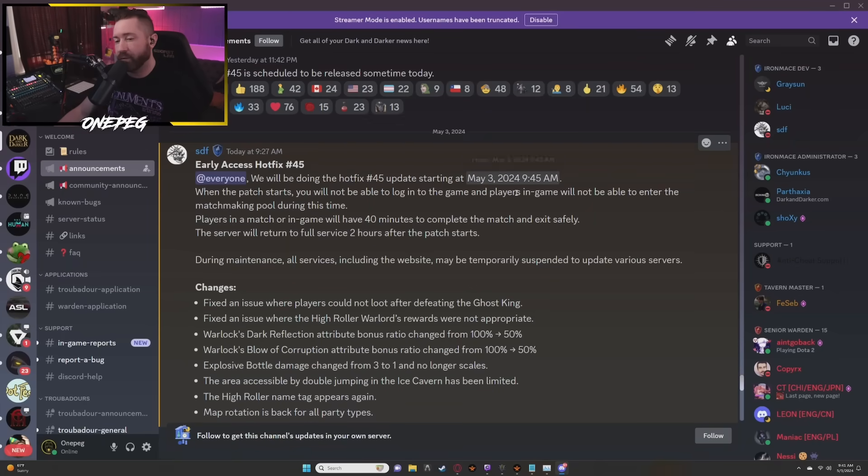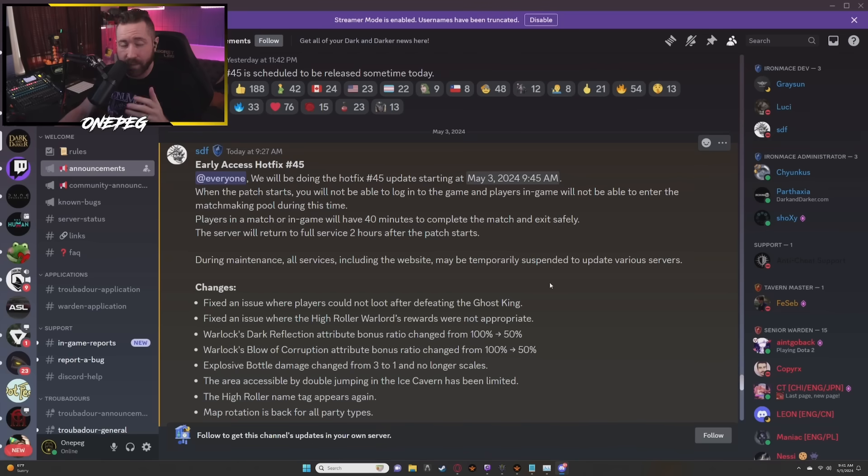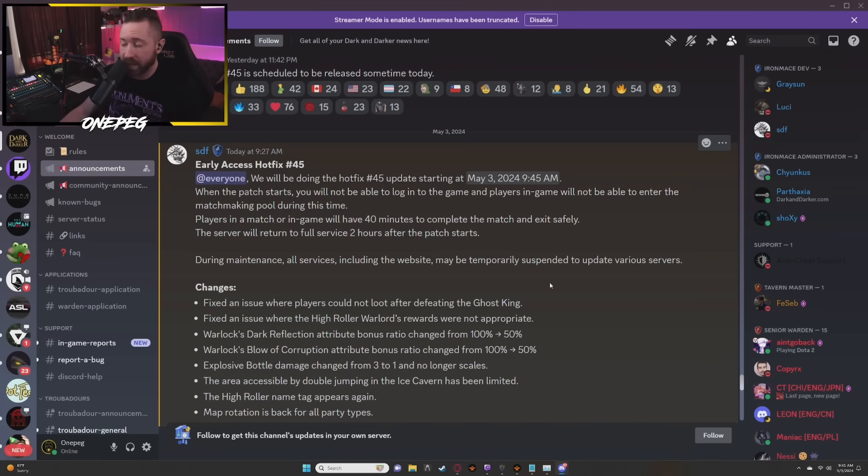Early access hotfix number 45, 9:45 AM Eastern Standard Time is when the timer begins. Two hours service, 40 minutes remaining to be able to finish matches, so we should end up seeing the game come back somewhere around noon Eastern Standard Time I would say.